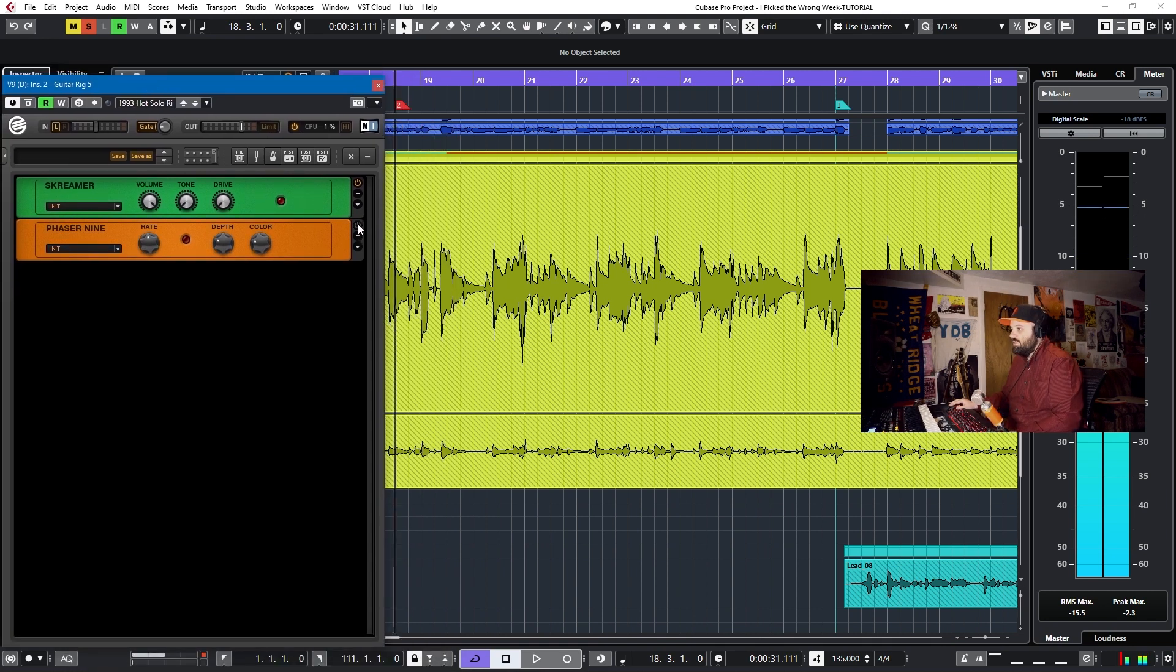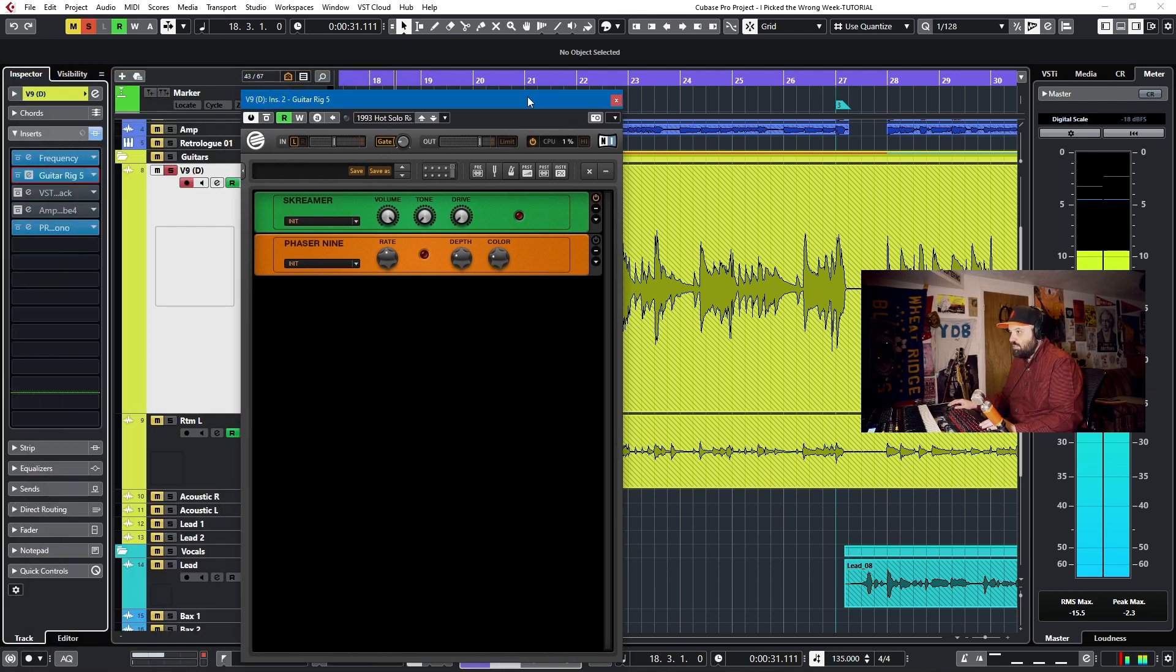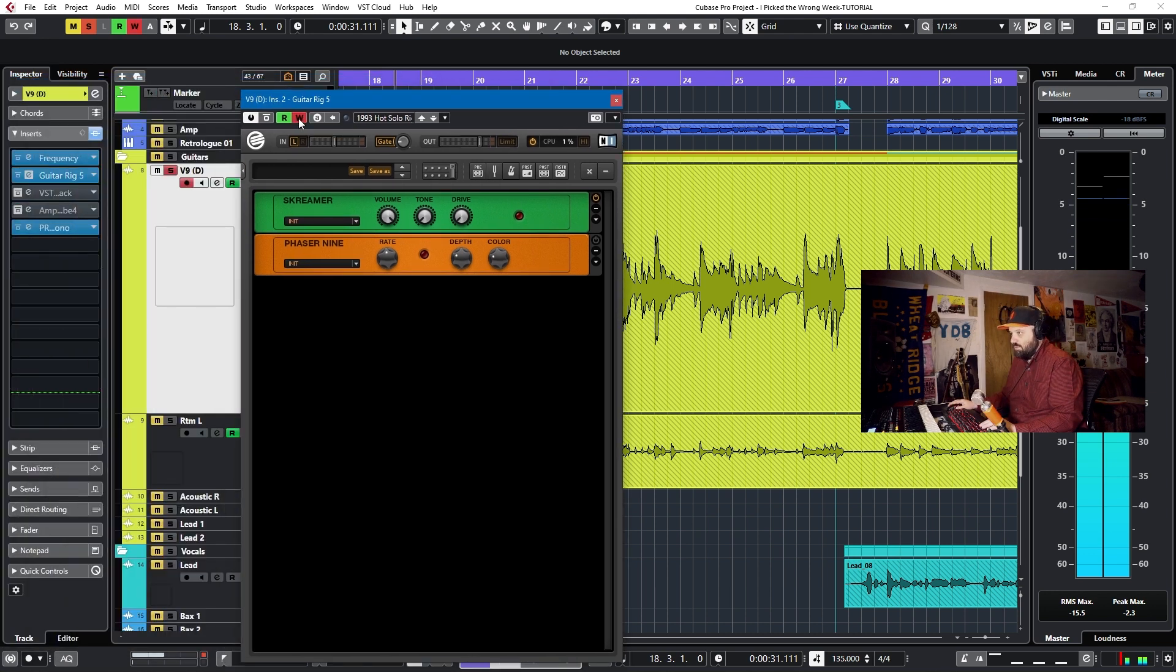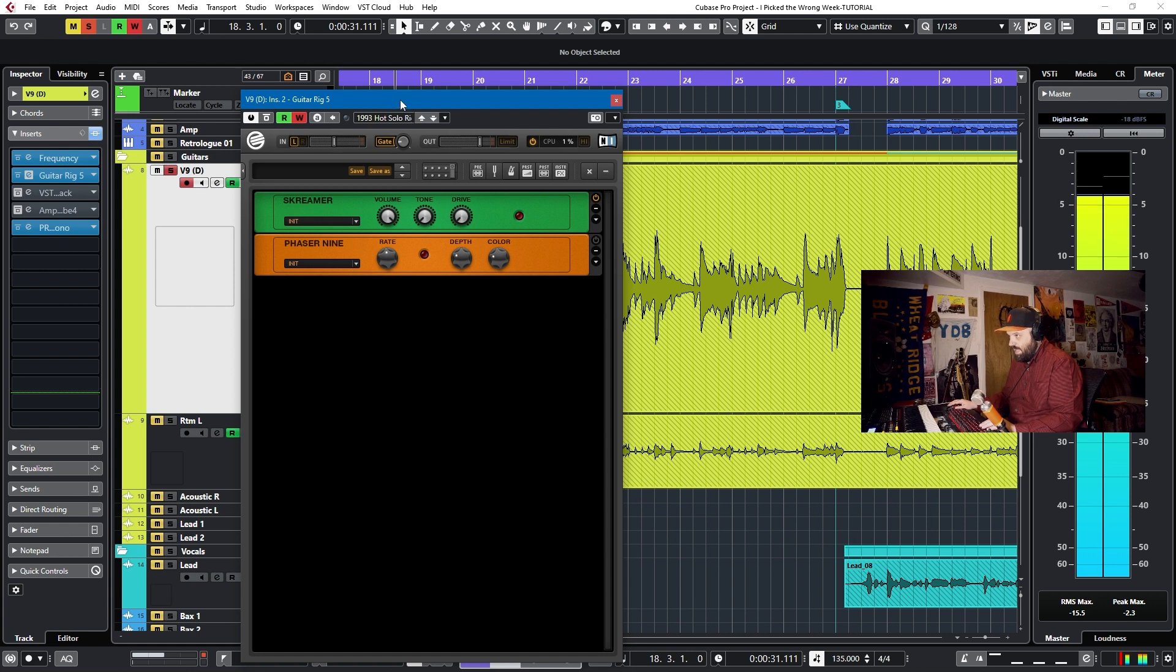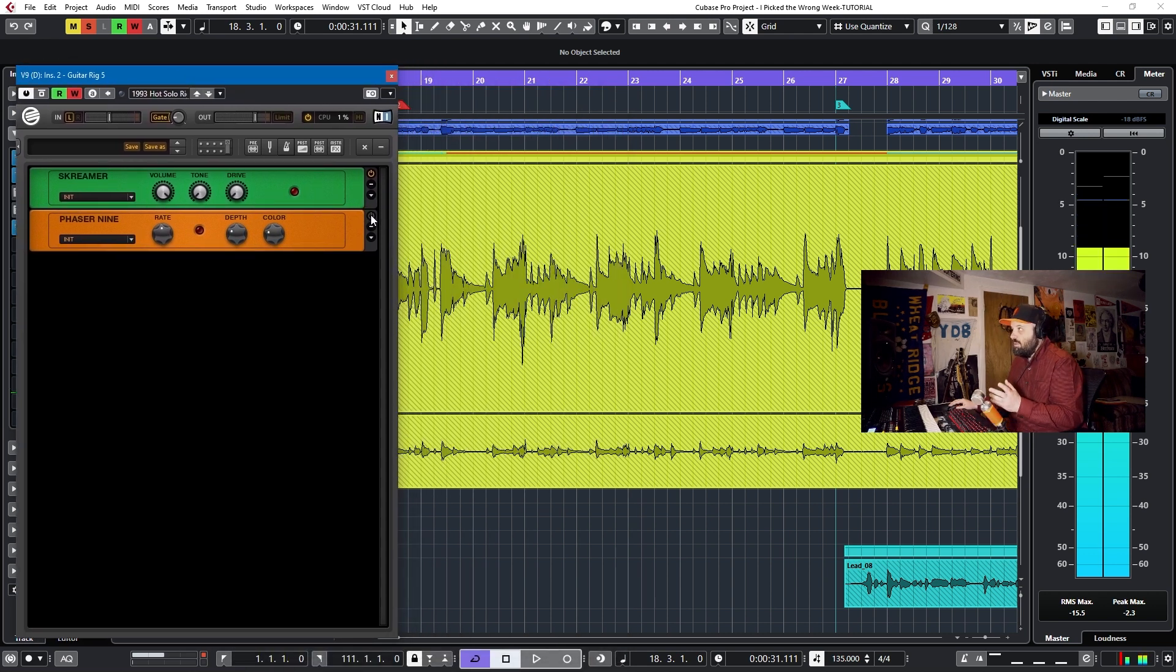And then I will hit this button when I want the phaser to come in. But I have to make sure that automation writing is enabled. So if I click that, we're good to go. Okay, so now I'll hit play and just stomp on the stomp box, the virtual stomp box, when it's ready. So let's give it a shot.